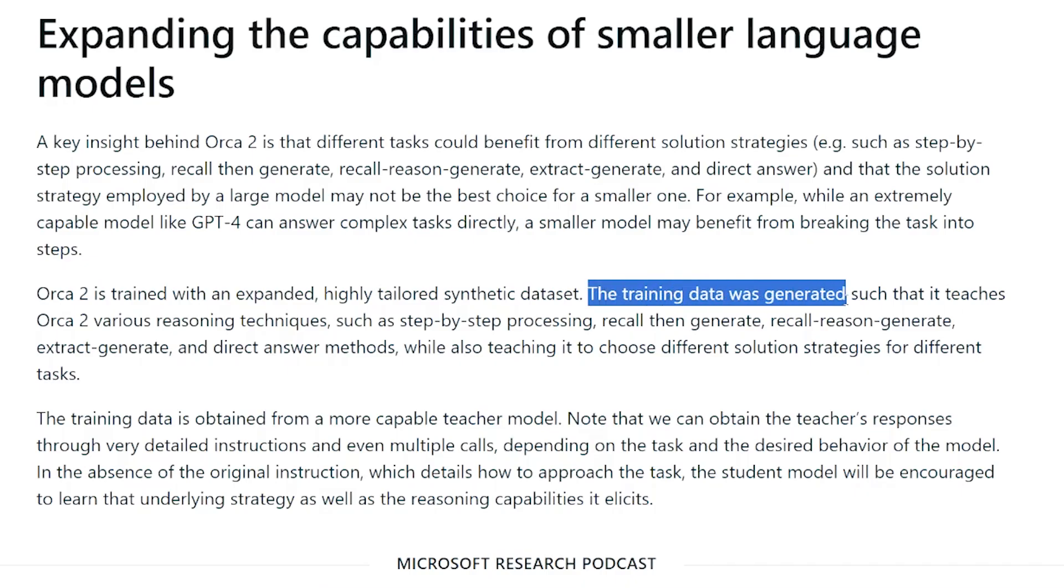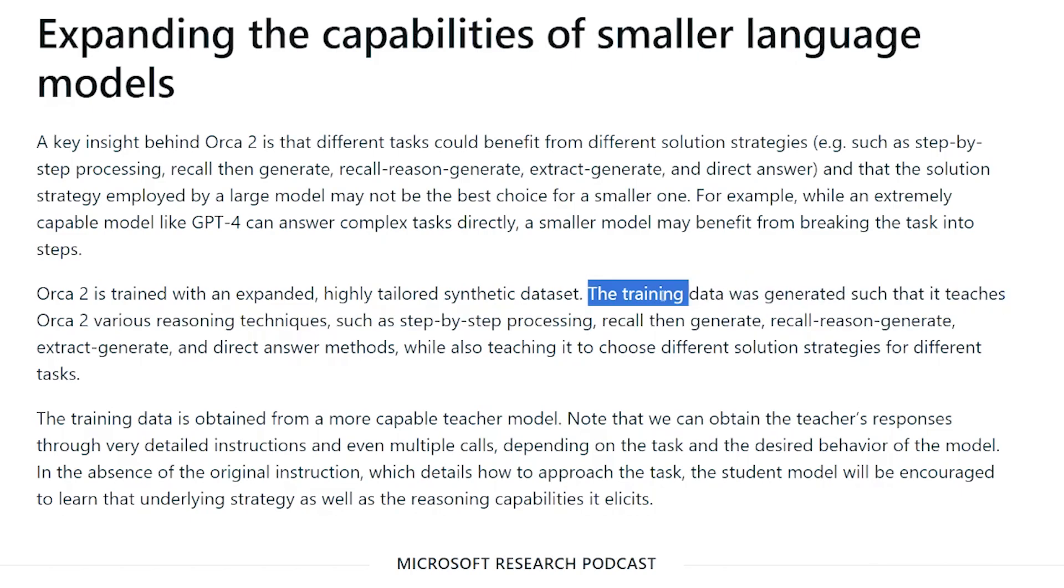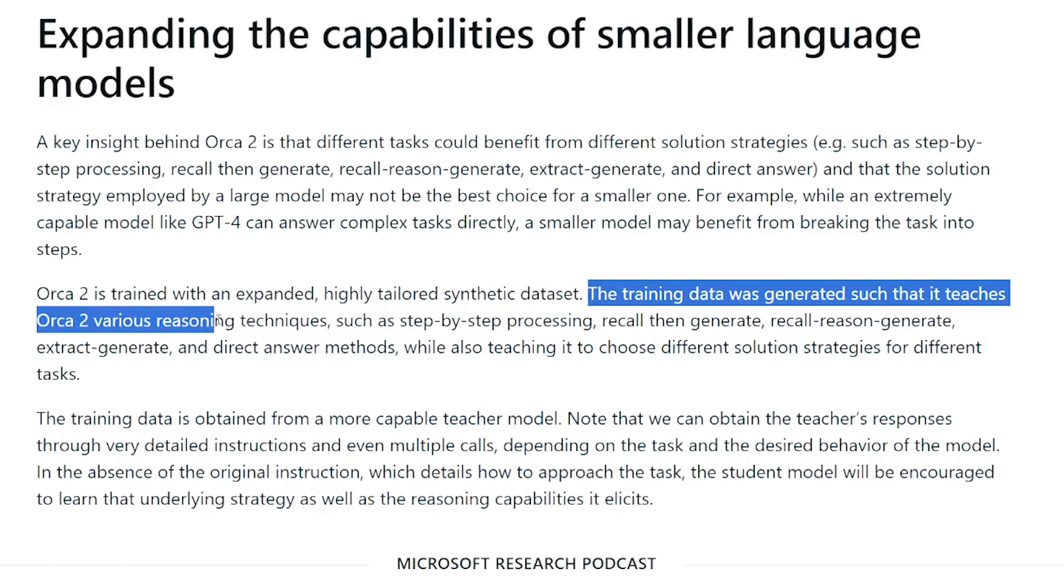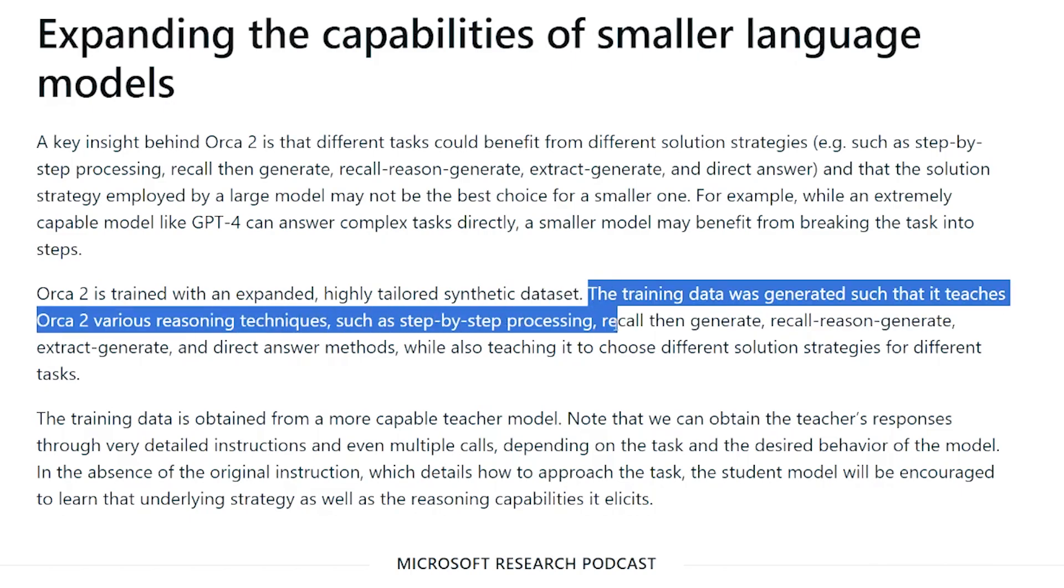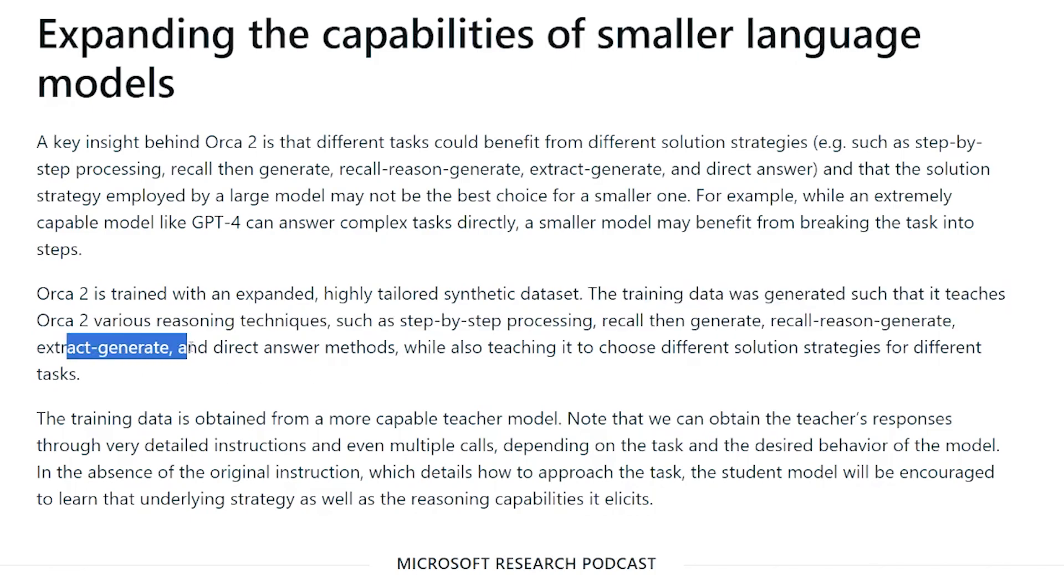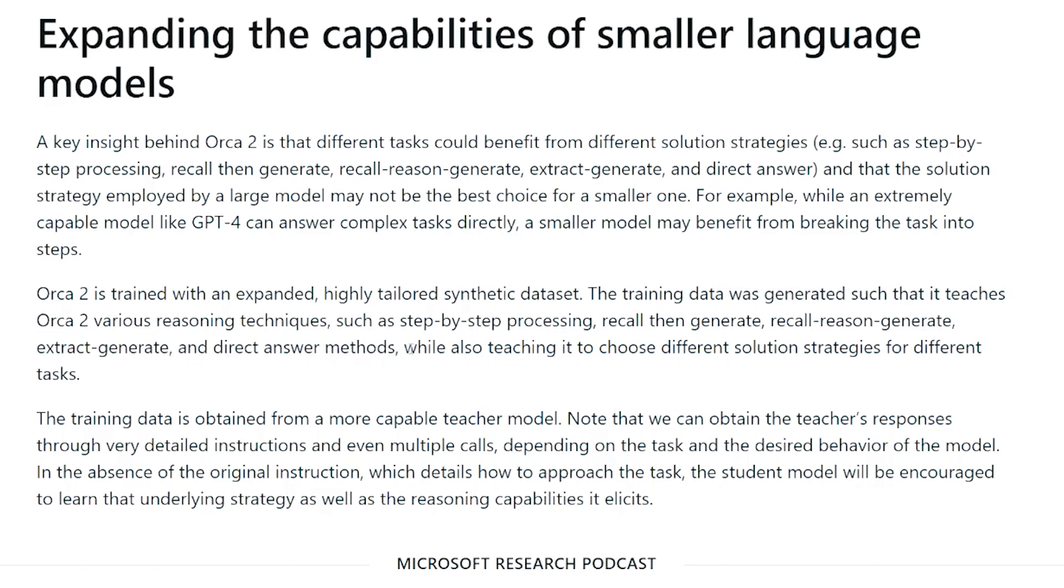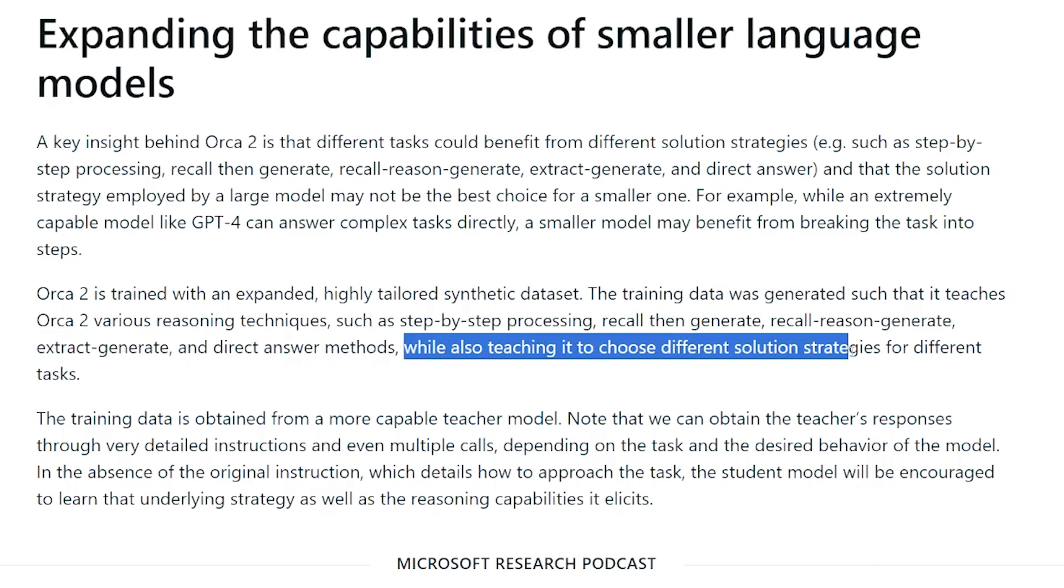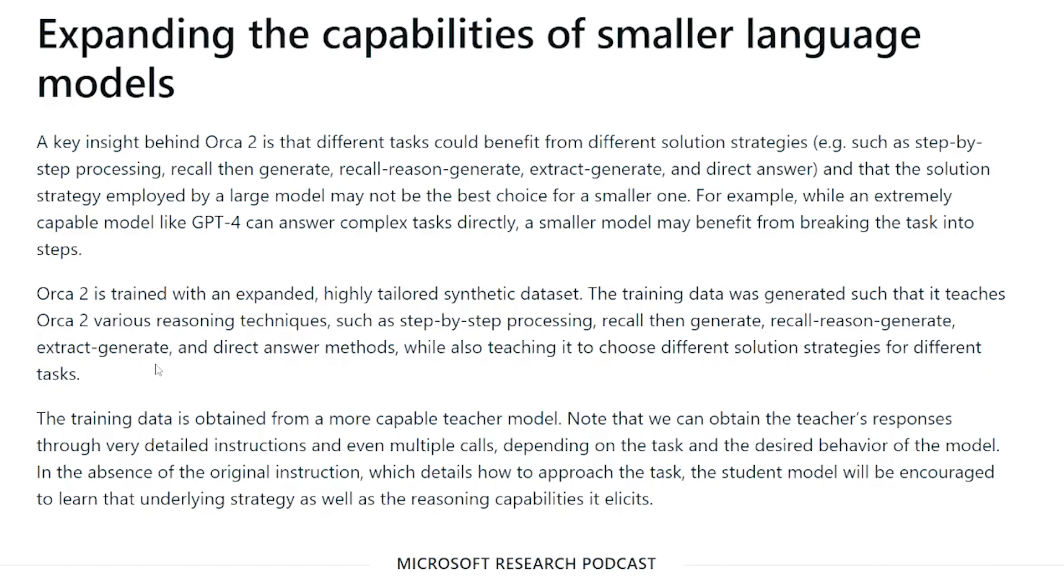So I also found it interesting Orca is trained with an expanded, highly tailored synthetic dataset. You can see the training data was generated such that it teaches Orca 2 various reasoning techniques: step-by-step, recall then generate, recall reason generate, extract generate, and direct answer methods, while also teaching it to choose different solution strategies for different tasks.